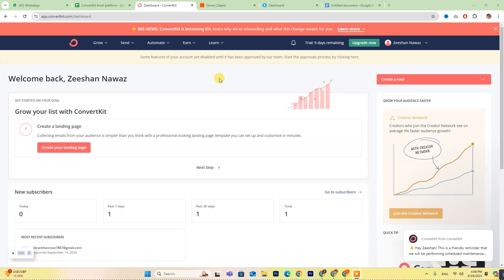Hey everyone! Today we're diving into how to connect ConvertKit to Systeme.io. If you're new to ConvertKit, don't miss out on the free trial link in the description below.